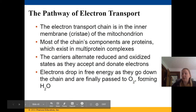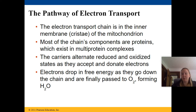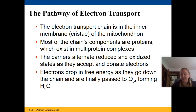The electron transport chain is located in the inner mitochondrial membrane — the cristae of the mitochondrion. Most of the chain's components are proteins that exist as multi-protein complexes. The carriers alternate between reduced and oxidized states as they accept and donate electrons throughout the chain.